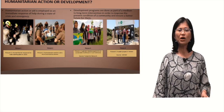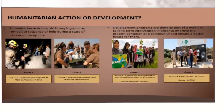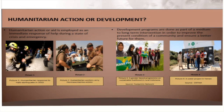How about humanitarian action and development — how are they different? Since humanitarian action or aid is employed as an immediate response of help during a state of crisis and emergency, development or development programs are done as part of a medium-to-long-term intervention.